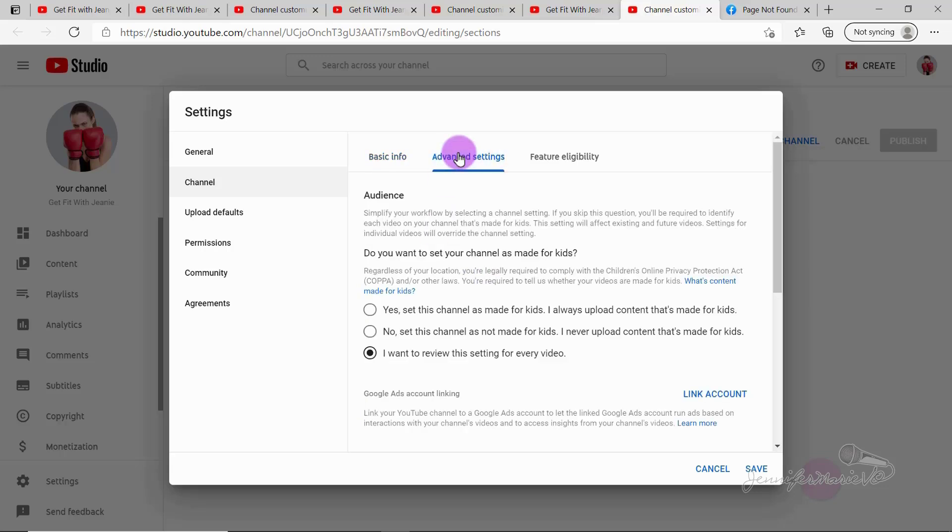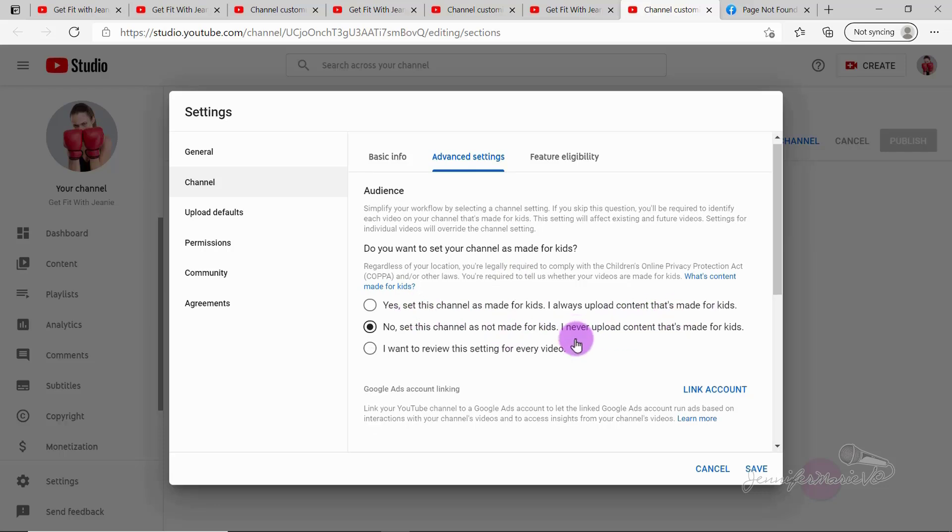Then go to advanced settings. And here you could put in your audience. So every time I publish a video, it'll ask me is my video meant for children. So if you want to avoid having to answer this each time, you can just set it that no, this channel is not made for kids, I never upload content that's made for kids, or yes, this channel is made for kids. So be careful with this only choose that your channel is made for kids if it's actually made for children. Or you could just click I want to review this setting for every video.